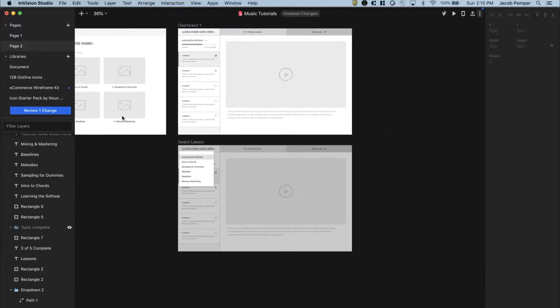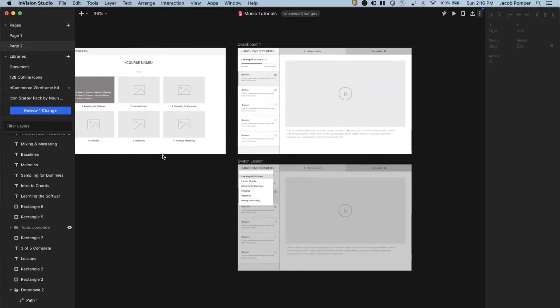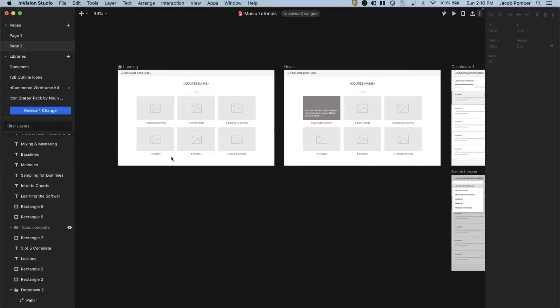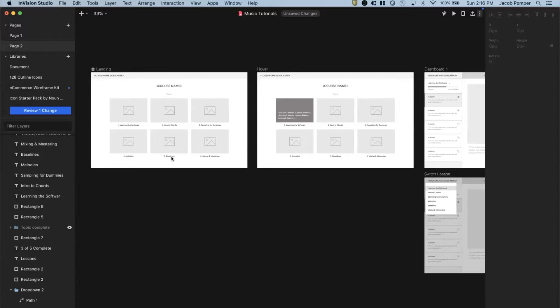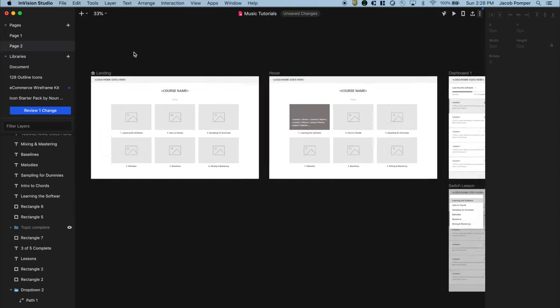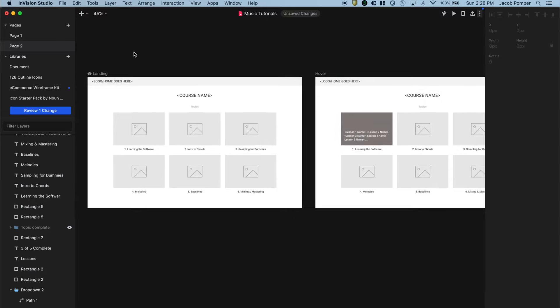We didn't address all of our requirements from part one, but that's what I'm going to do now. I'm actually going to add some motion design to increase the fidelity of this and help orient the user through this digital product. The first thing I want to do is create a link from the landing page to the hover screen to simulate a hover interaction.